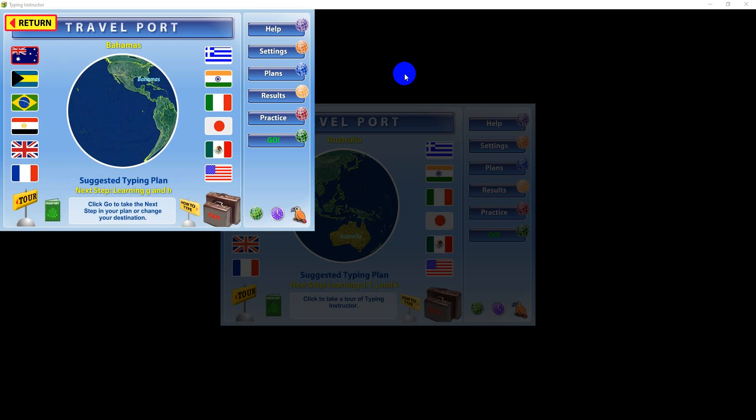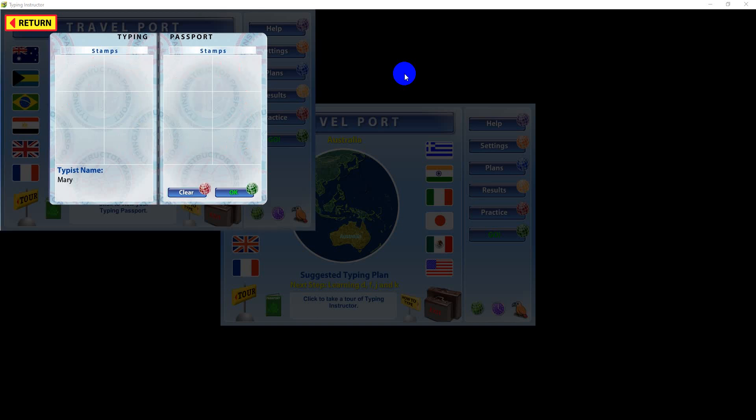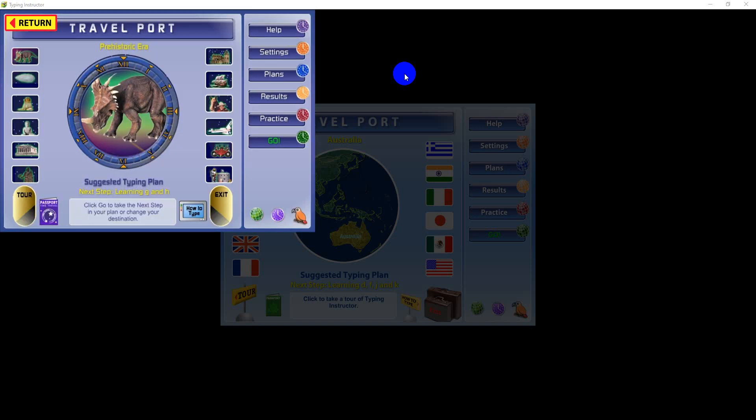If you choose to stay in the same travel theme after you've filled your passport with all 12 stamps, stamps only cover one theme, you must select the Clear Stamps button to begin again in that travel theme. Typing Instructor will automatically advance you to the next theme if you want to proceed to new destinations.